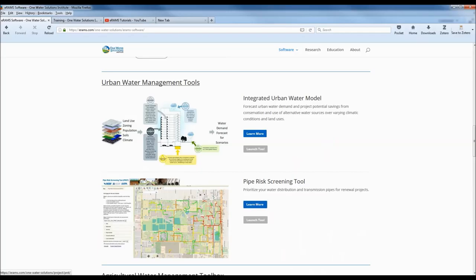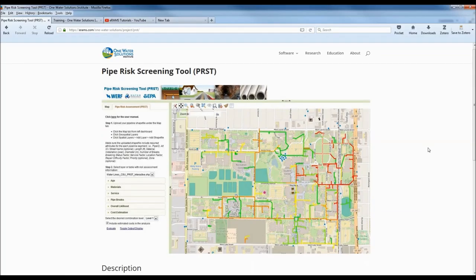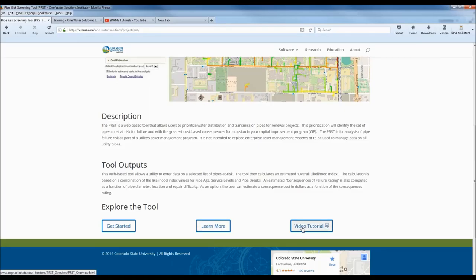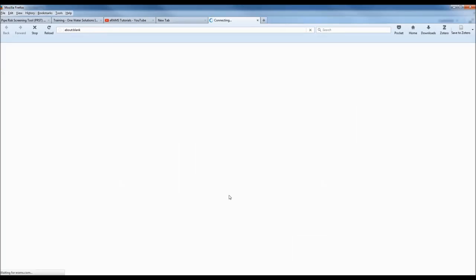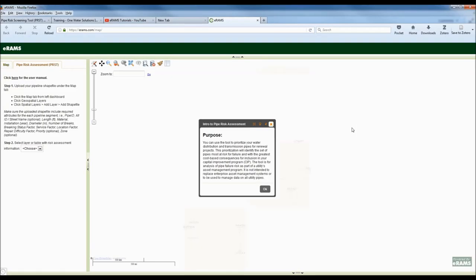Dr. Neil Grigg was the PI on that project. The tool has been converted using Python and Java from a spreadsheet tool into a GIS tool. Dr. Darrell Fontaine was instrumental in that conversion and is going to lead us through today's webinar. On our website there's a description and tool output, as well as a link to the user's guide which is a handout for today's webinar. We'll go ahead and get started with Dr. Fontaine taking us through an example of the PIPERIS screening tool.